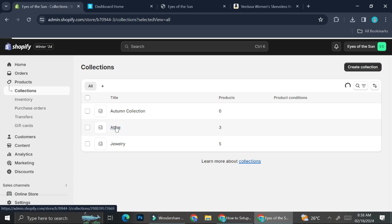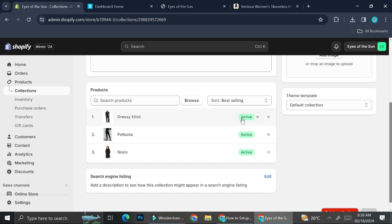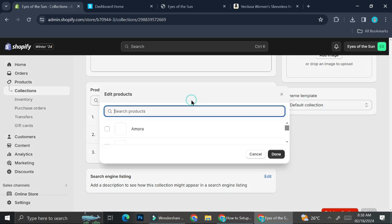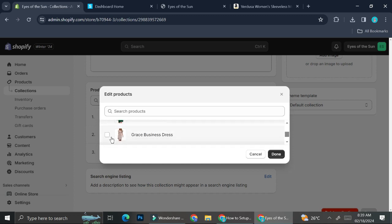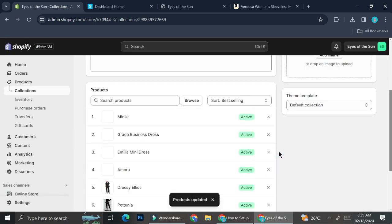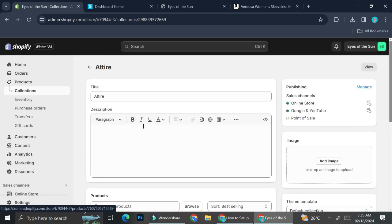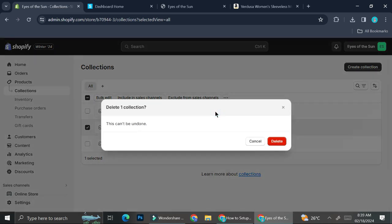To assign your product to your collection, simply click on it and there will be a product selections section. Click on Browse and add the newly added products to your collection. To delete your collection, just click on it, then click on the triple dot and you'll be able to click Delete.